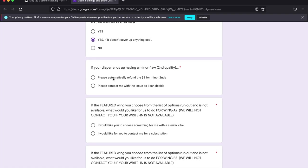And then this allows you to let us know if you are okay with a very minor cosmetic flaw. We will never send out a diaper with a functional flaw. Only if it's a cosmetic issue. Maybe the thread got a little bit loopy.